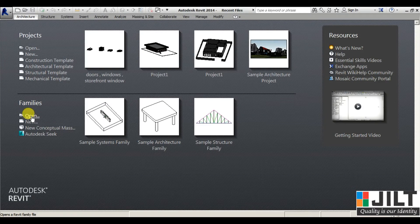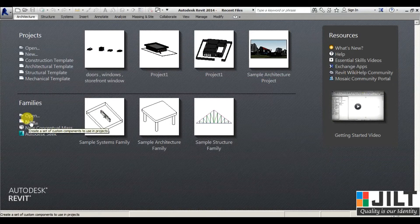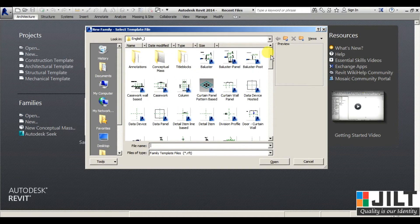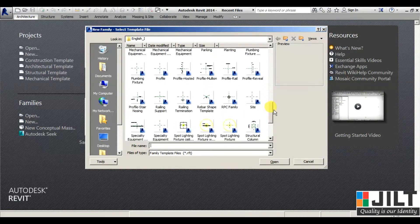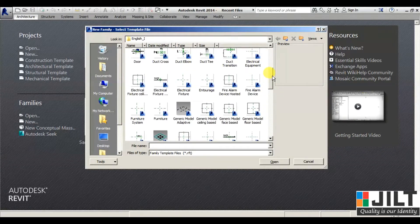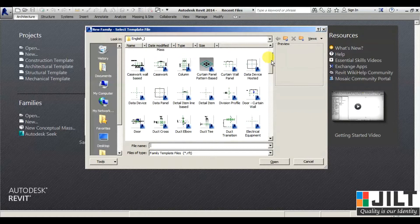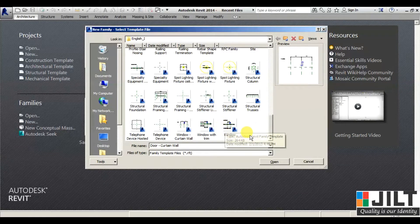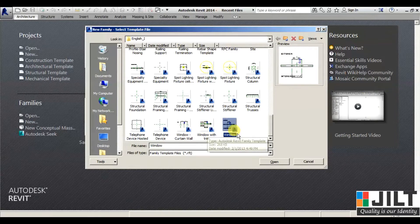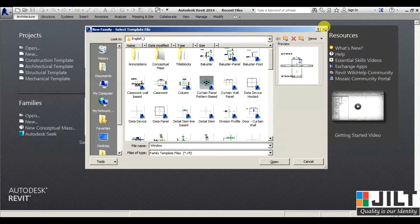If you want to open an already created family, click Open, browse to where it is available, and press OK — that family will open. For New, if you want to create a new family, you select a template. We have multiple options; for example, if we are working on creating a door, we have door templates. Similarly, if you want to create a window, there is a window template, and pressing OK loads the required commands for creating that element.